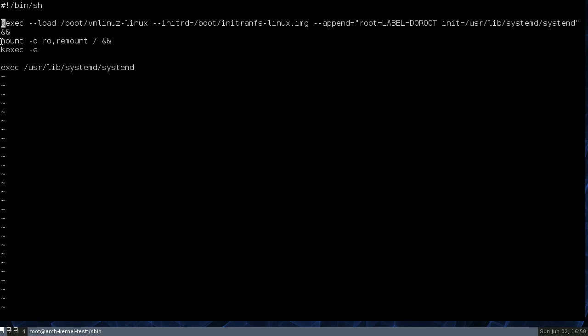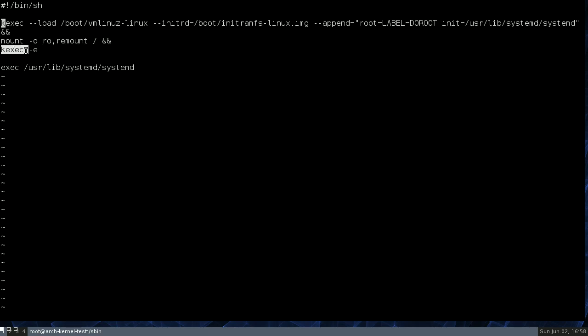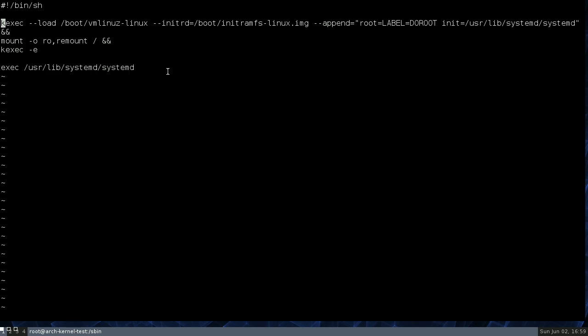And then, for safety reasons, we remount root as read-only. And then kexec -e is basically the command that tells the kernel to immediately chain load the new kernel. And then down here is a follow-through in case something goes wrong. You will still be able to access the system through console.